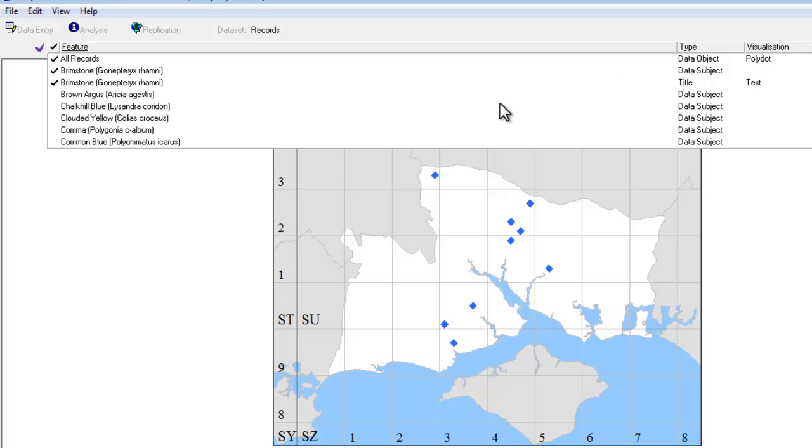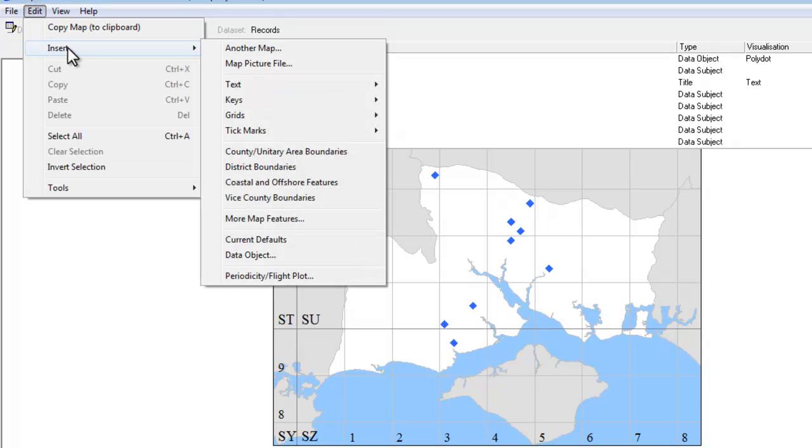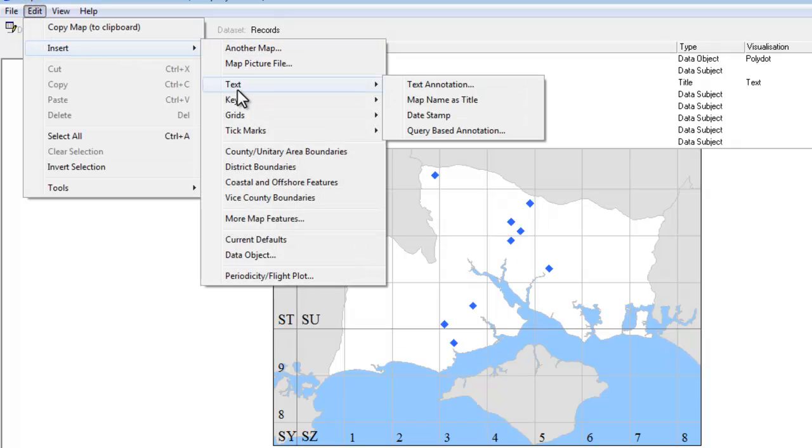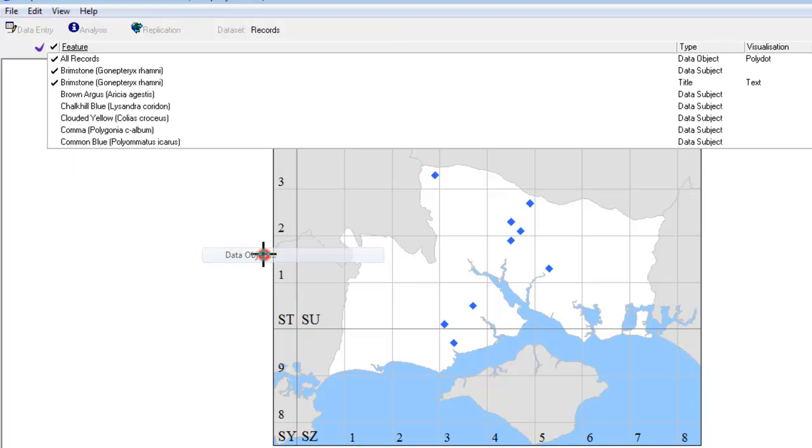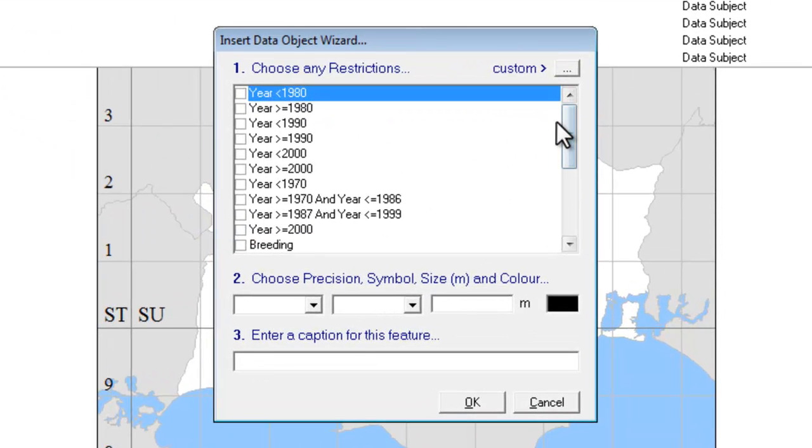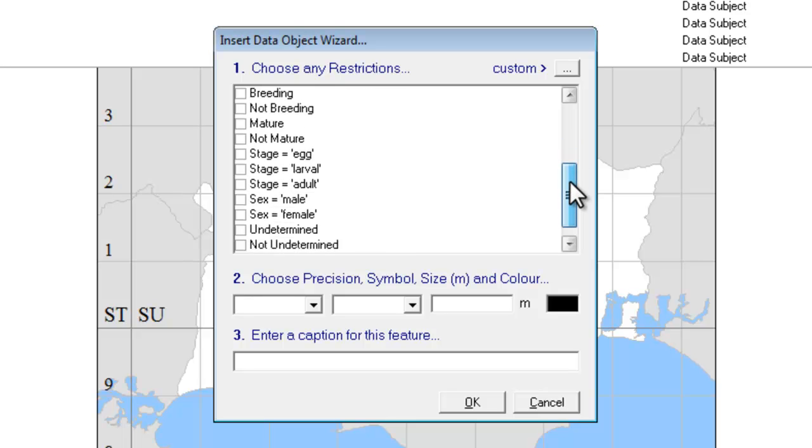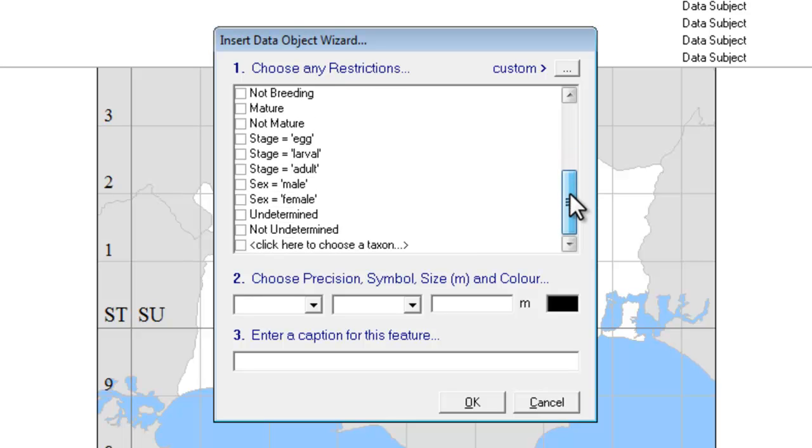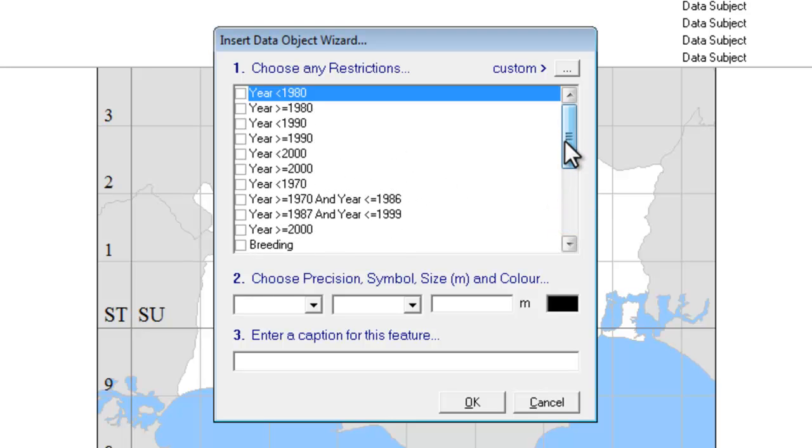To get those, we need to go to the Edit menu and to the Insert section. Among the various things that you can insert onto a map, we're going to go down to Data Object, click on there, and this gives you various choices of things that you can insert into your map. Some of the ones towards the bottom of this list are not terribly relevant to plant recording, although they may be useful if you deal with other groups, but it's the date options that we want to look at first.